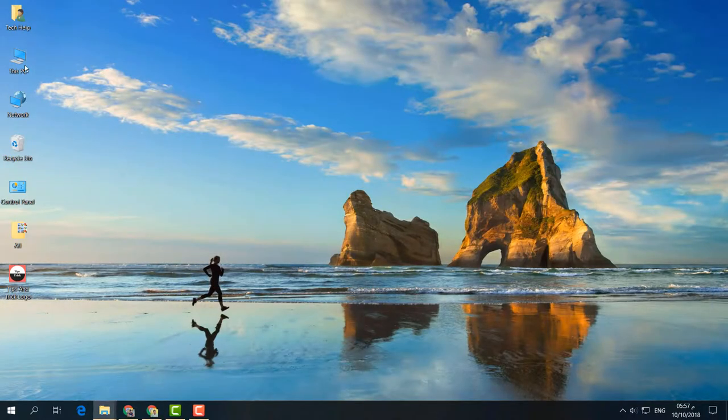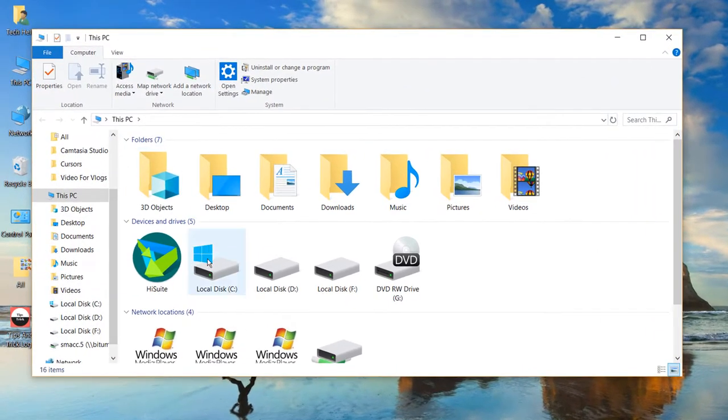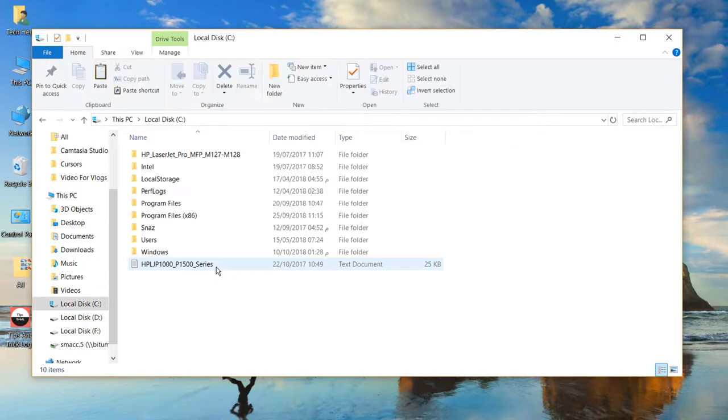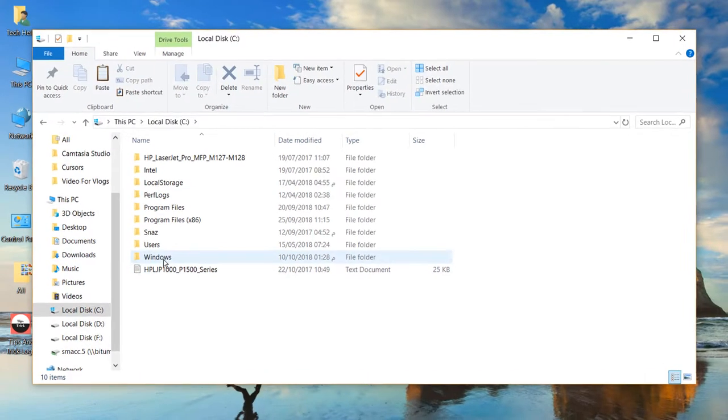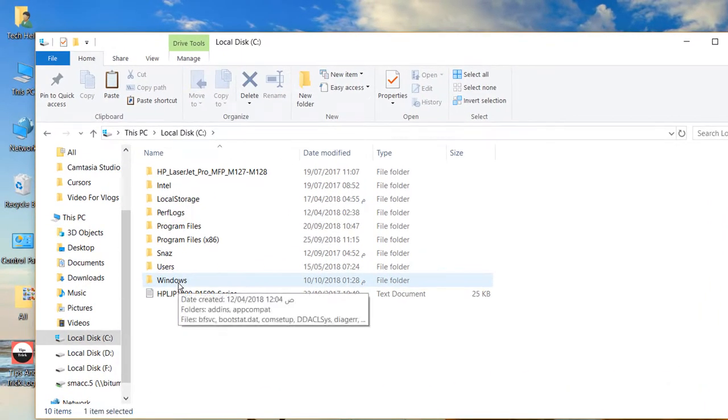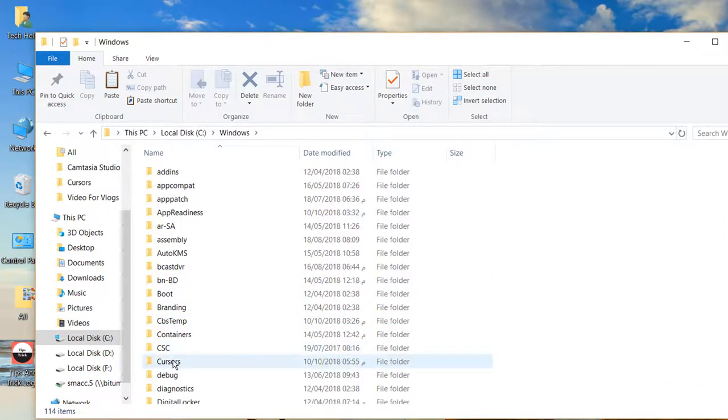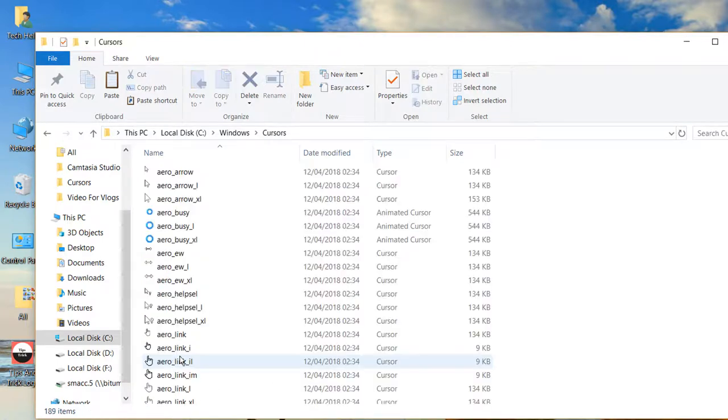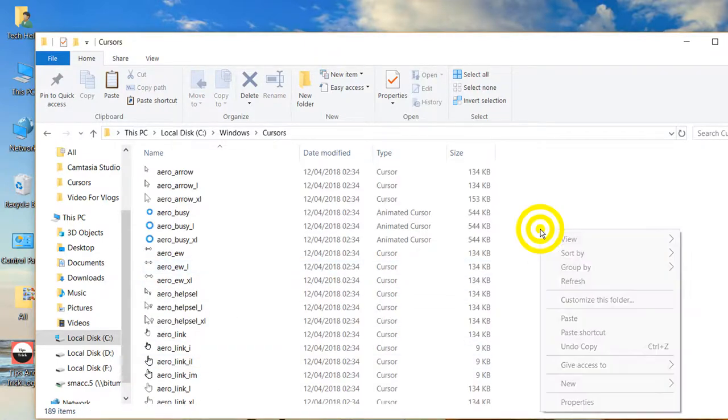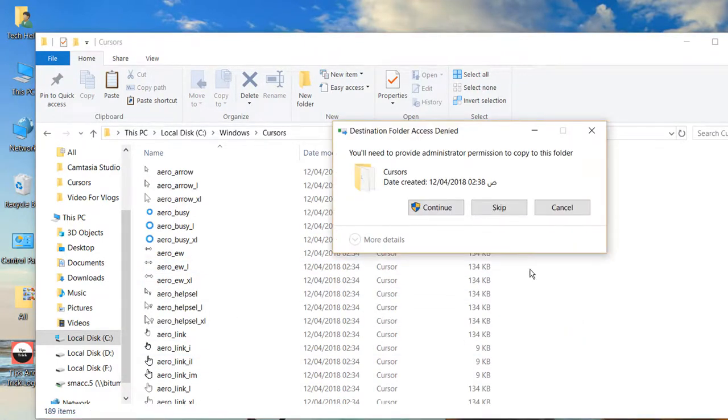Go to This PC, open the C drive, click on the Windows folder, then open the Cursors folder and paste the image there.